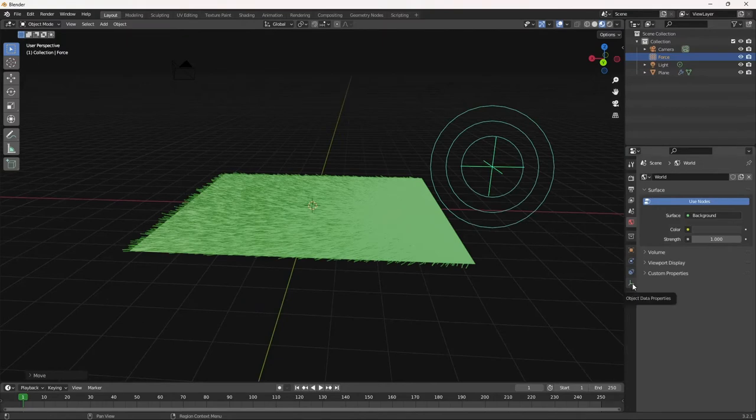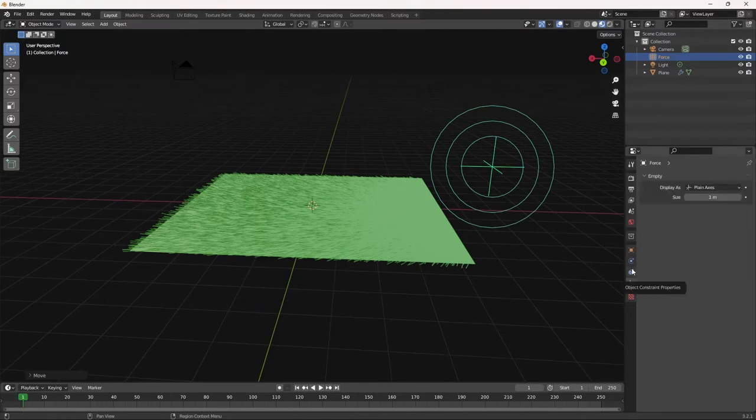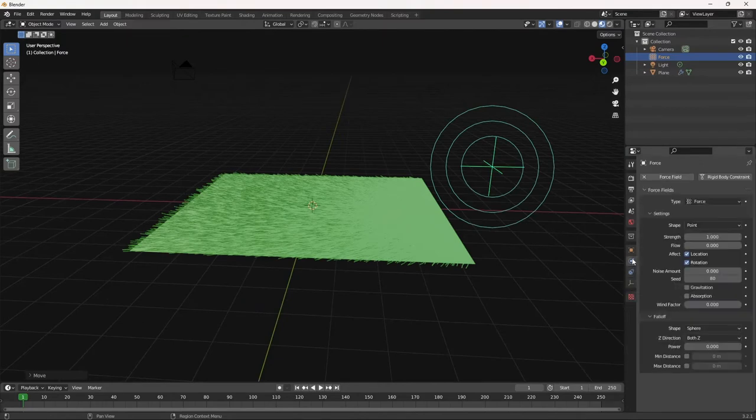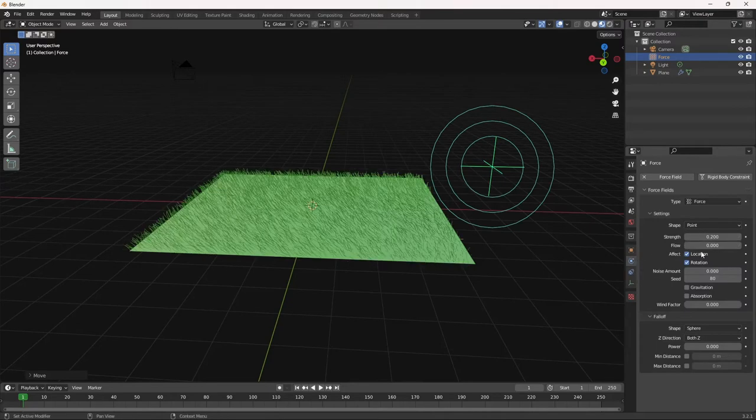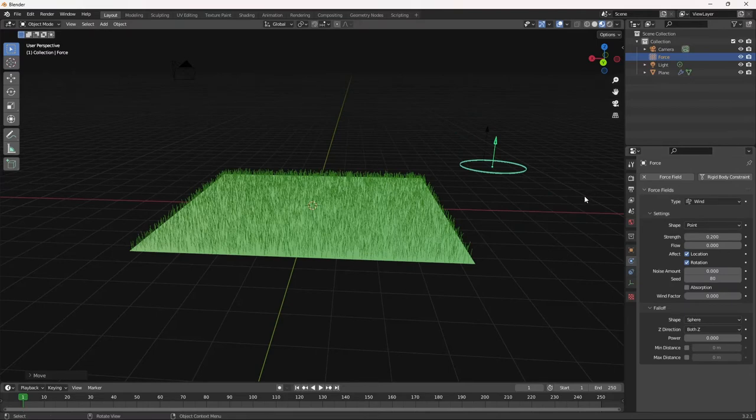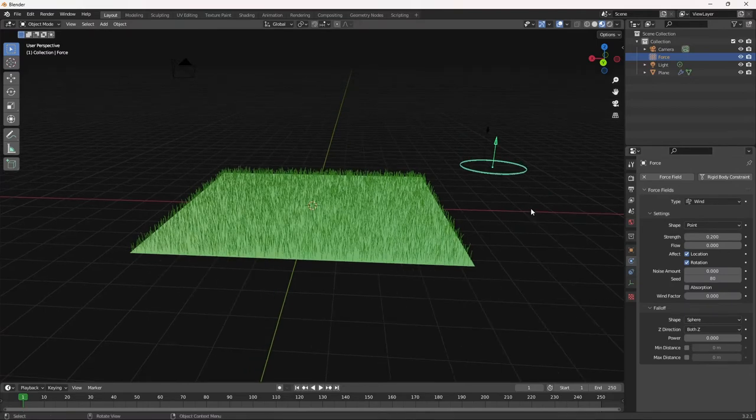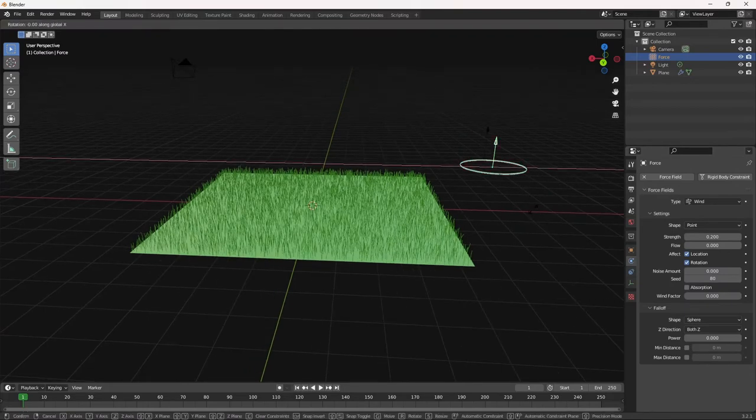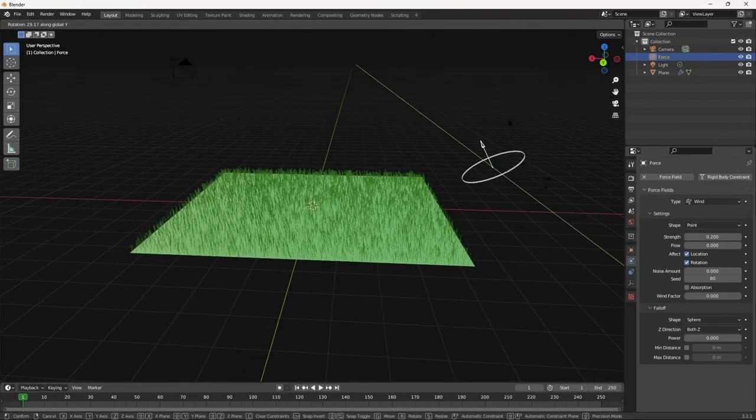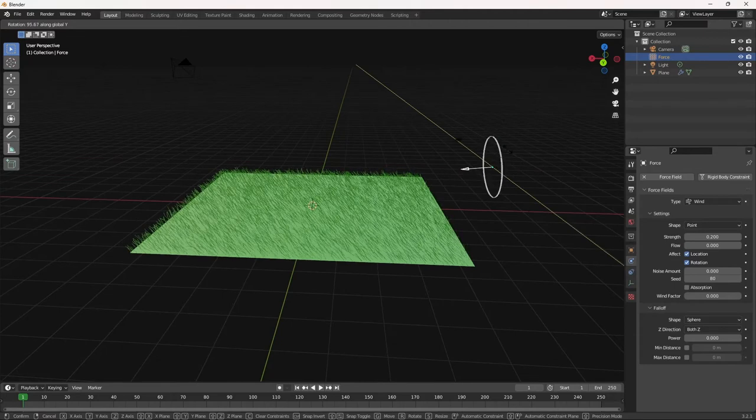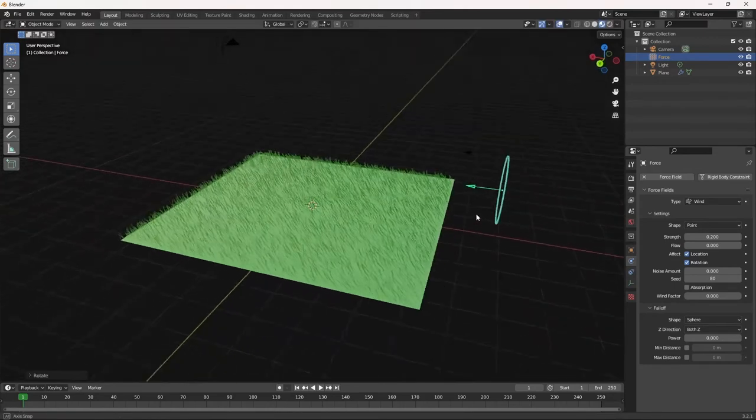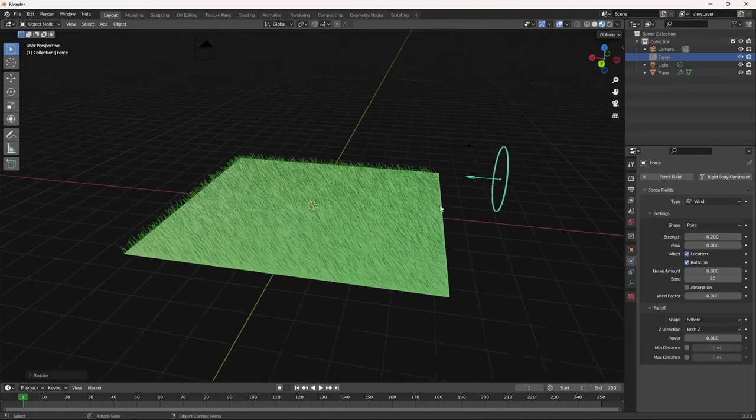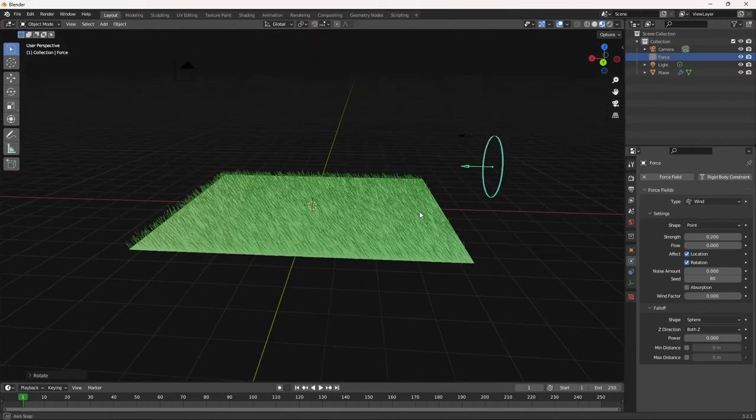So go to the object data properties. Or is it the, sorry, it's the physics properties. Oh, it seems like I accidentally added force. We're going to add wind. And we are going to rotate this along the Y by 90 degrees. And now we can sort of animate the grass.